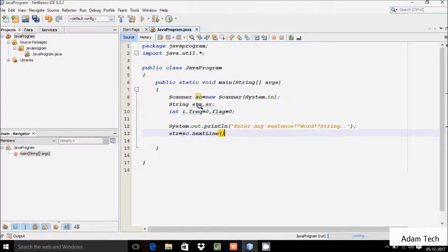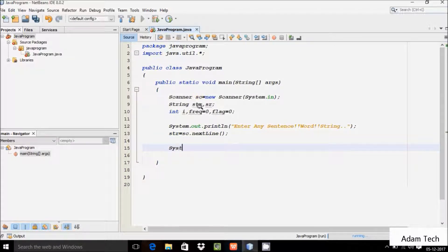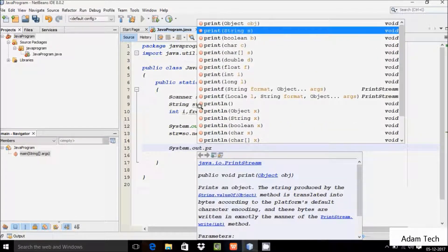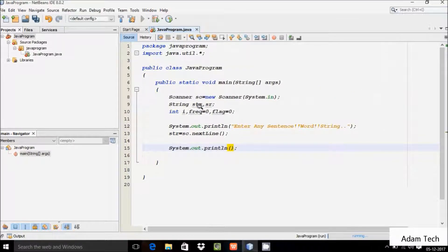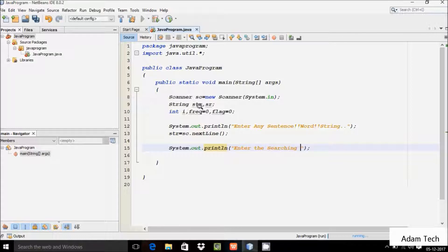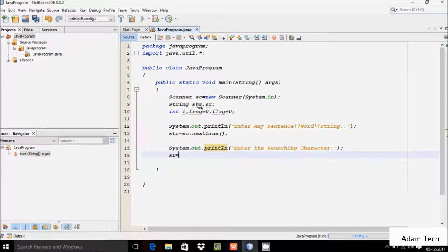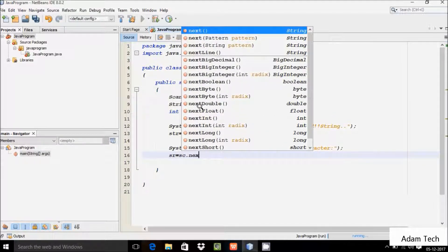Here after, System.out.print method one more time, and inside the double quotes I'm going to write 'searching character'. And here after sr equal to sc dot nextLine.